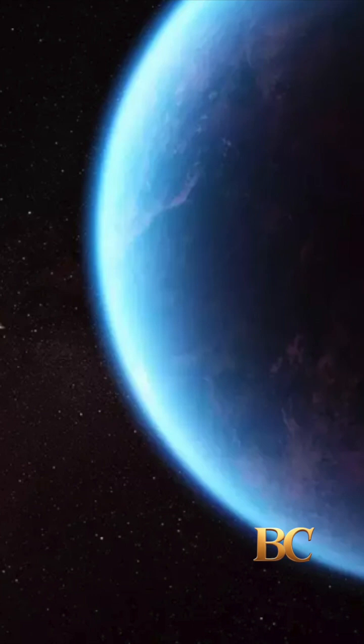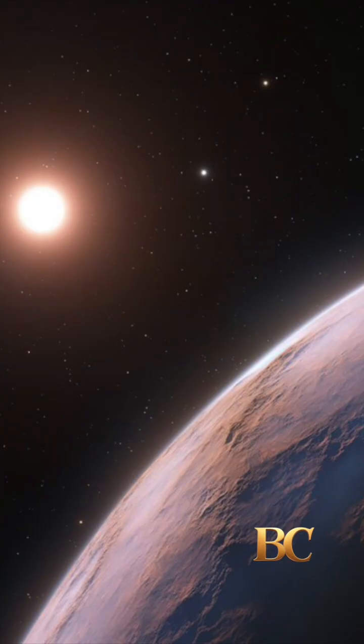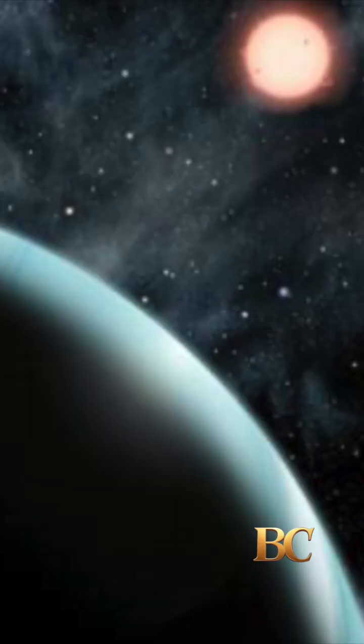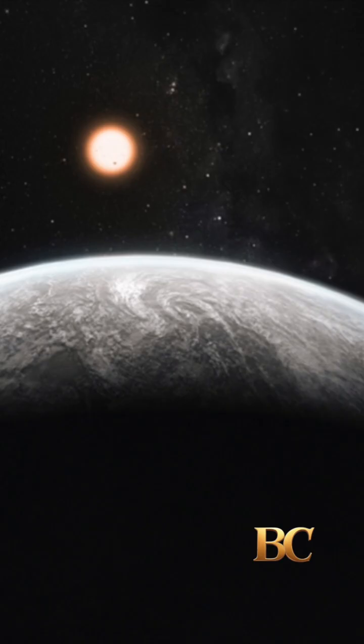NASA's James Webb Space Telescope has discovered an exoplanet K218b, located 124 light-years away, that is 2.6 times the radius and 8.6 times the mass of Earth.